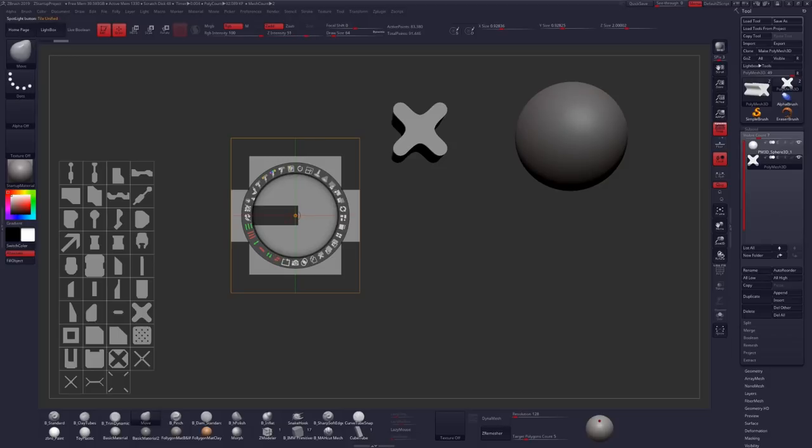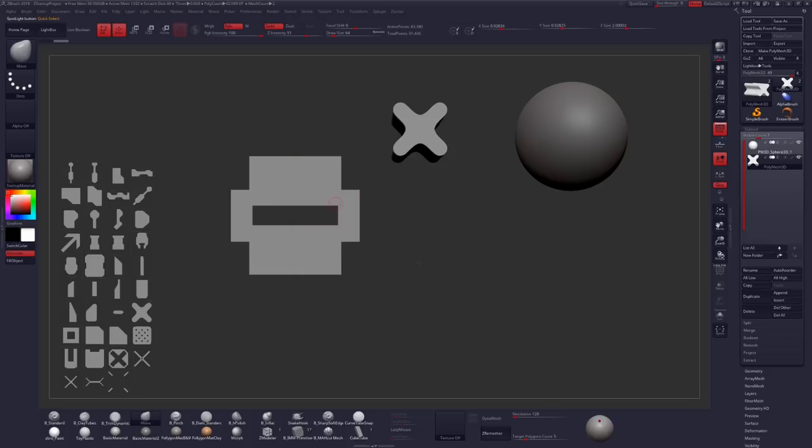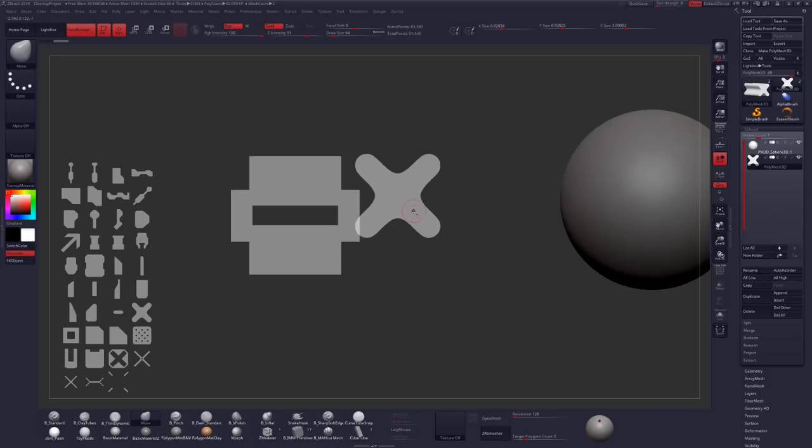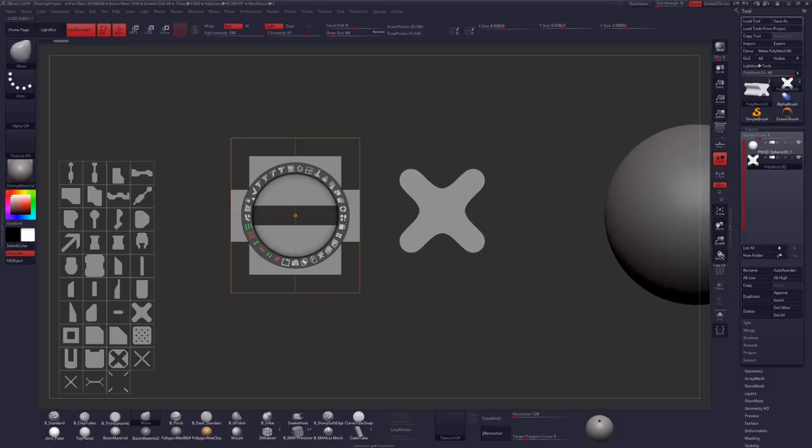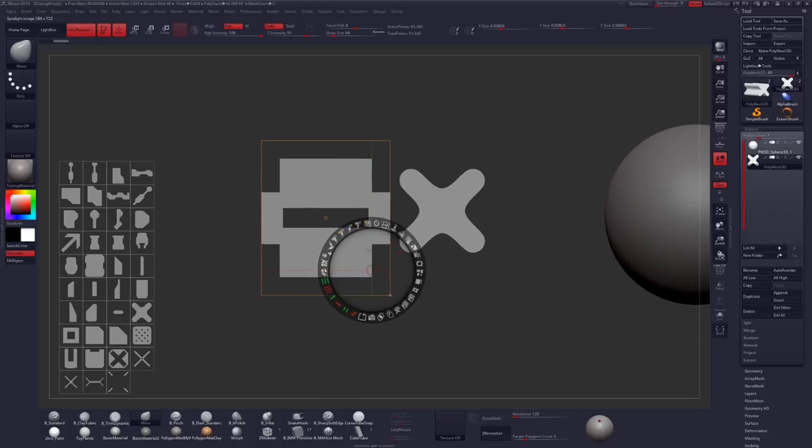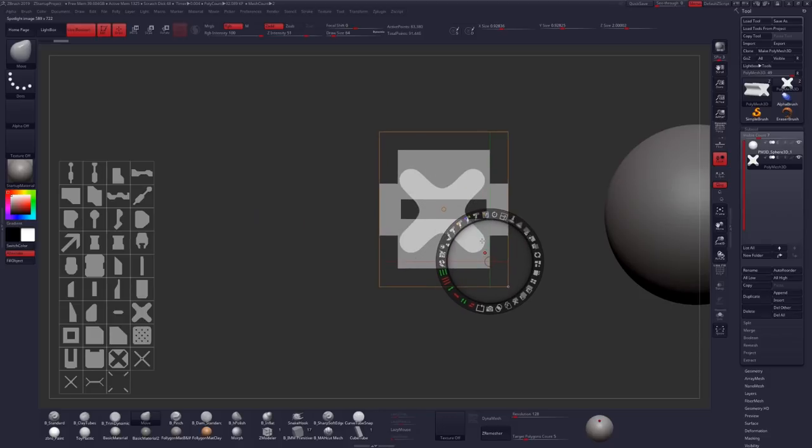Now where this tool really starts shining is when you combine it with Live Booleans. Let's turn that on at the top left-hand corner of your screen, just go ahead and click on Live Boolean. Then we'll align a new alpha here really quick, maybe make a couple quick changes, and then this time I'm going to hold the Alt key while clicking Snapshot 3D.